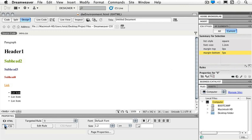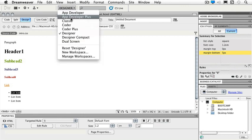Next, let's look at our panels and workspaces. If you're familiar with other Creative Suite applications, you might be familiar with changing your workspace. If we look at the top of our screen, we'll see it says Designer with a dropdown arrow.